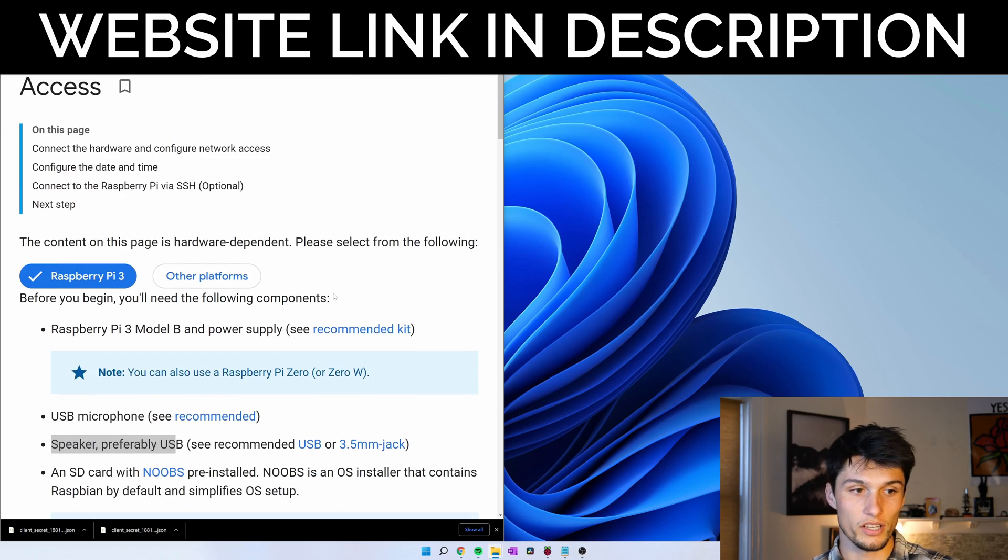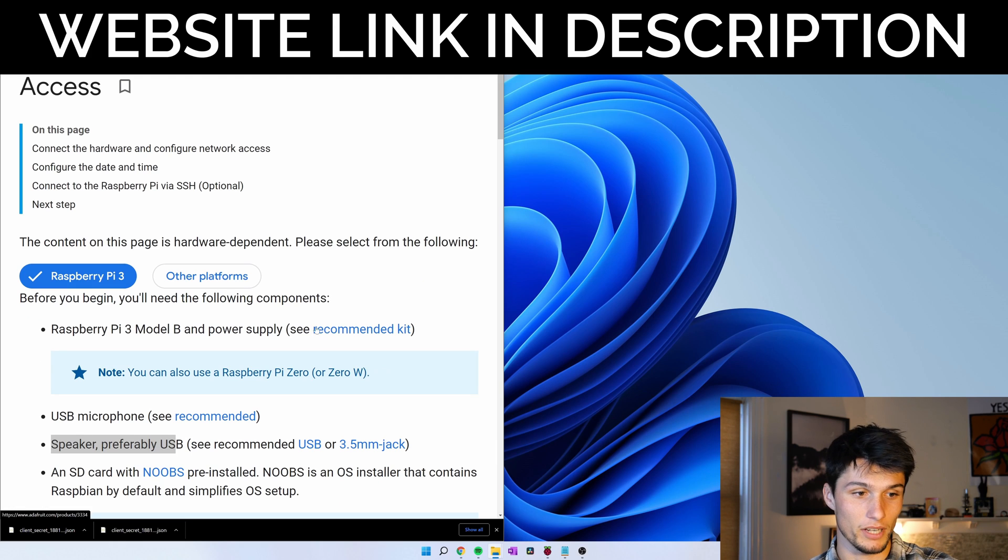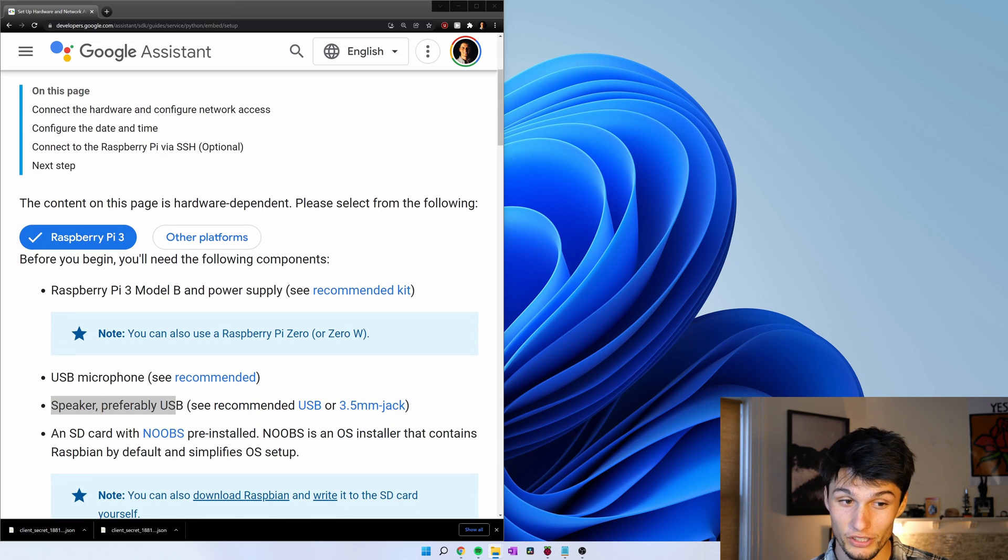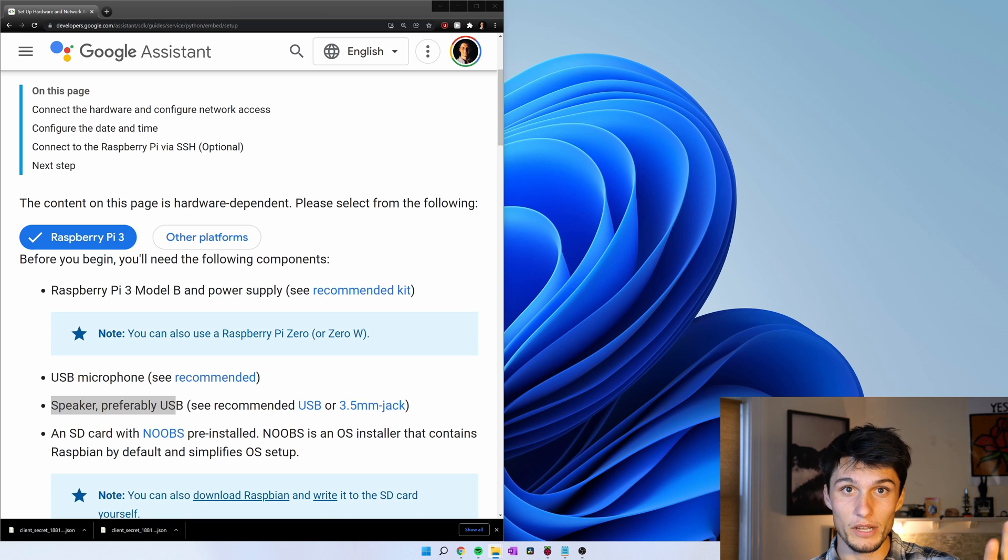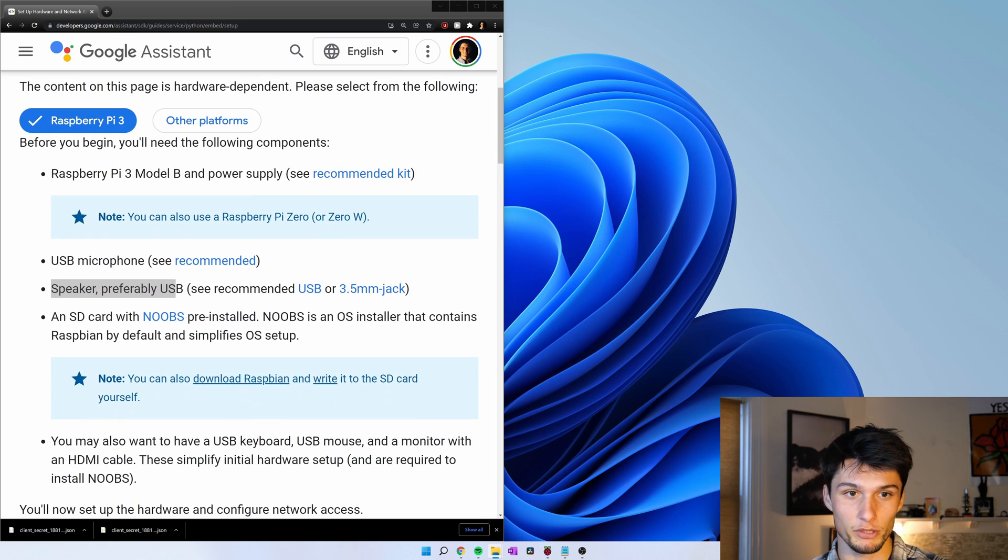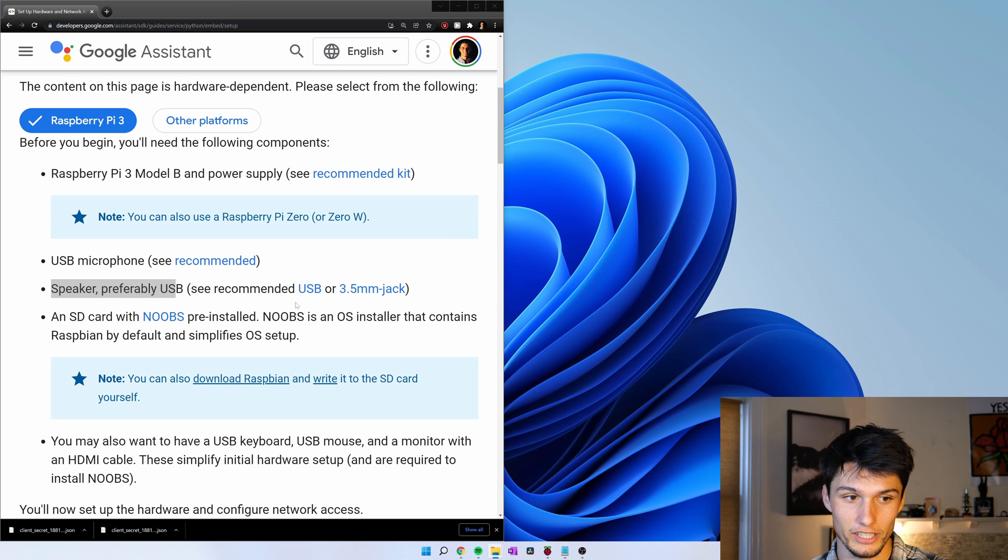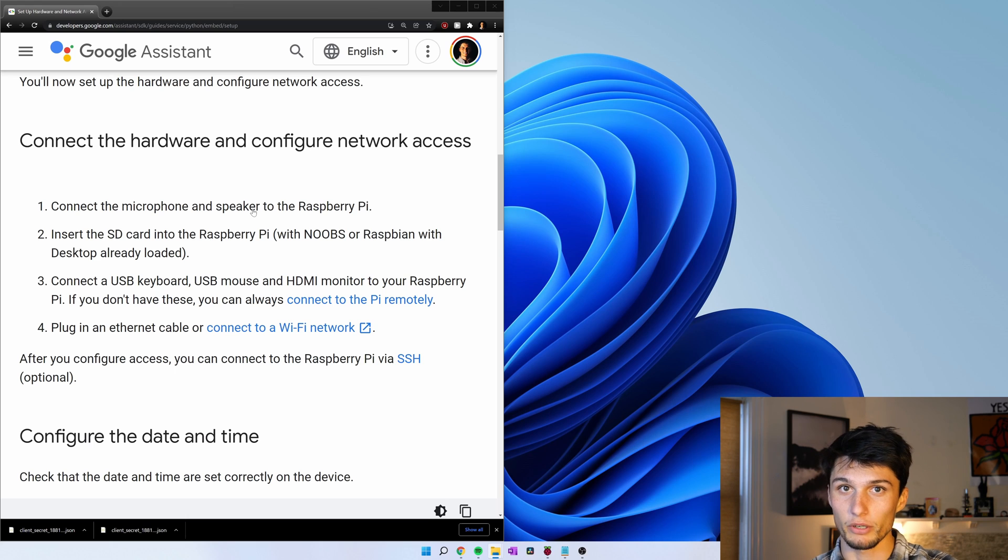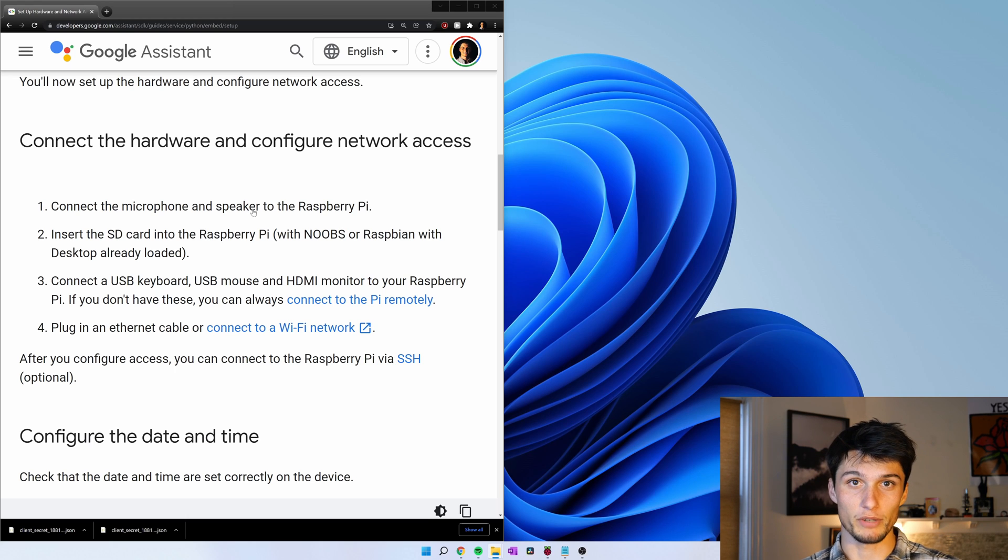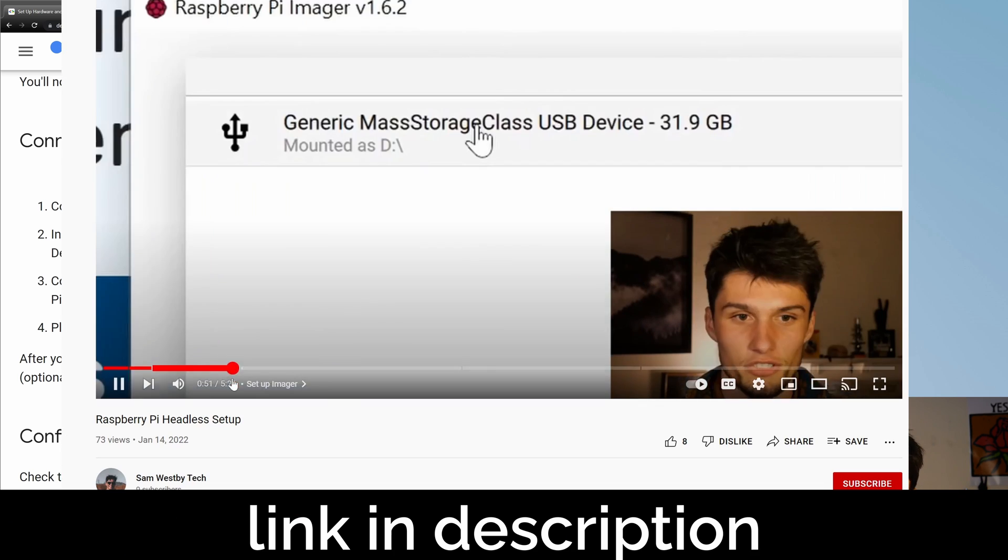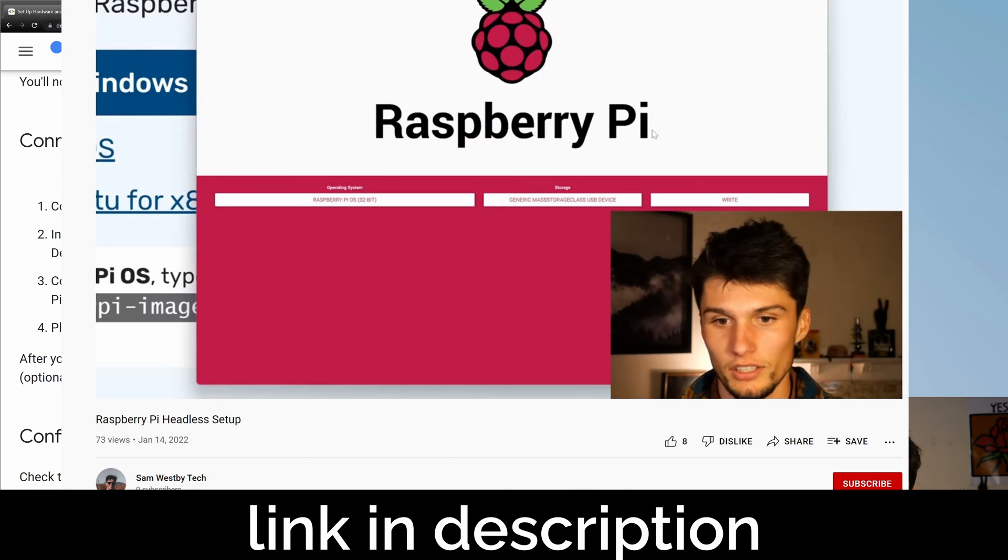We need a few things. We need a newer Raspberry Pi. I'm using the 4B. You can also use a 3. Apparently you can also use the 0. A USB microphone. A speaker. I'm using a 3.5mm jack speaker. That works just fine even though they recommend USB here. And then let's connect hardware, configure network access. I'm assuming you've already set up your Raspberry Pi. If you haven't set up your Raspberry Pi yet, you can follow my tutorial for that here.